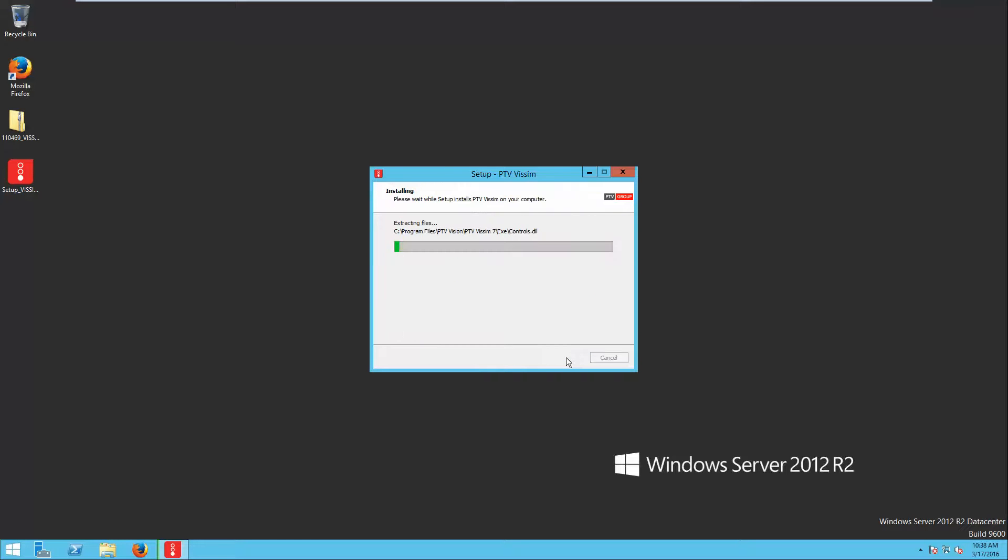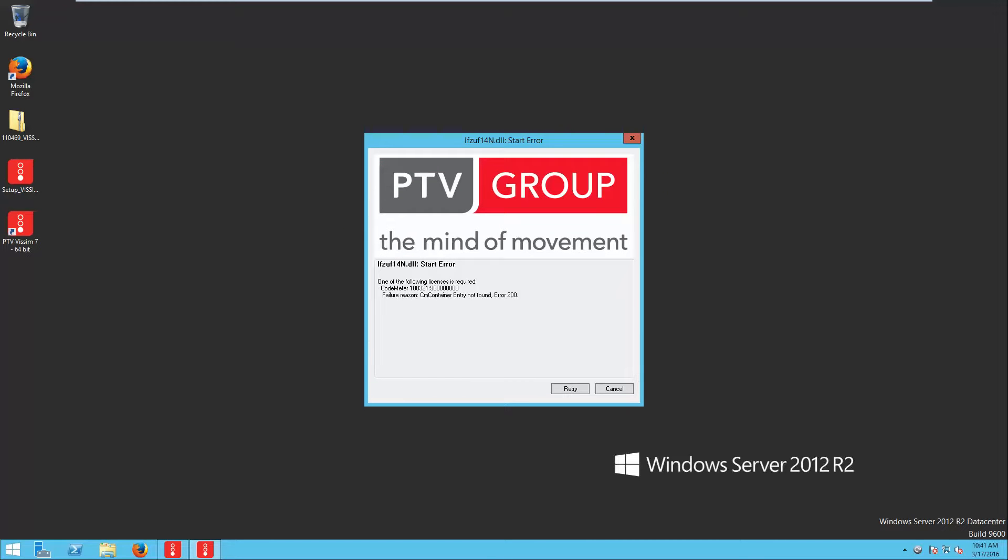I will press install and the program will be installed. Installation continues and it gives me this message. I will say cancel.